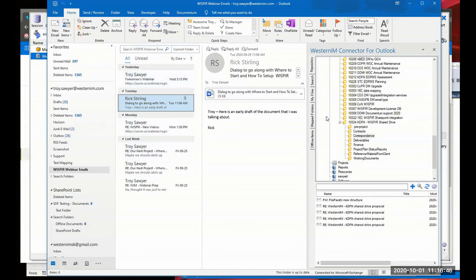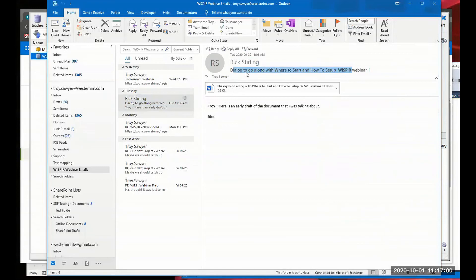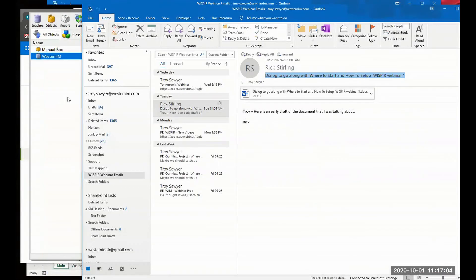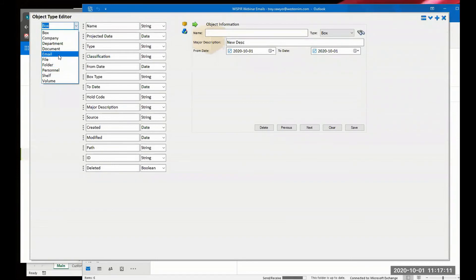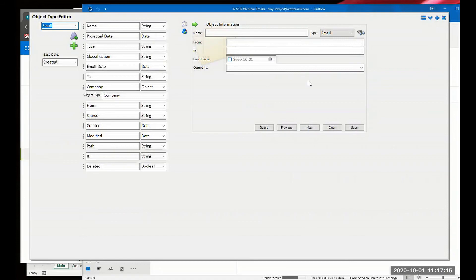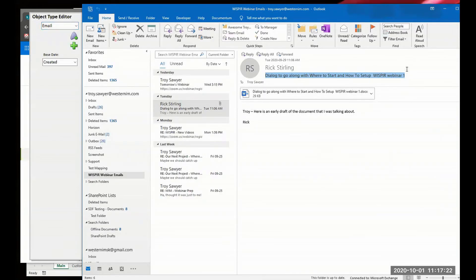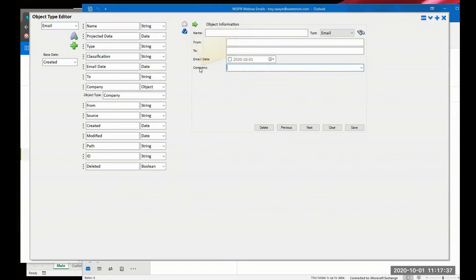In this email I have a couple of pieces of information I might want to capture - things like who it's from, who it's to, maybe the subject of the email. This would be another object type. I'll show what that looks like in the Object Type Editor under 'email' - I've already created this one. We've got from, to, email date, and another field called 'company.' What we'll be doing in this series is relating emails to a company, so when I bring in emails I want to know what company they came from.